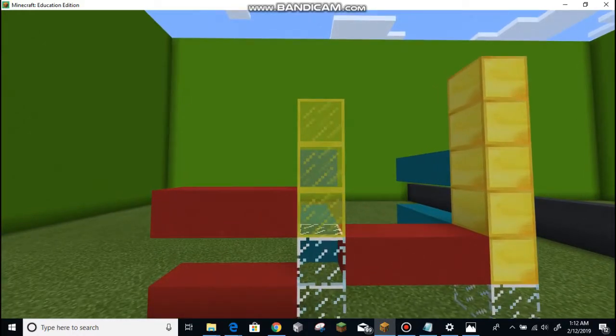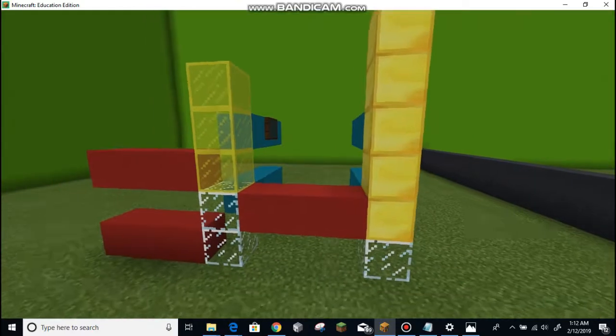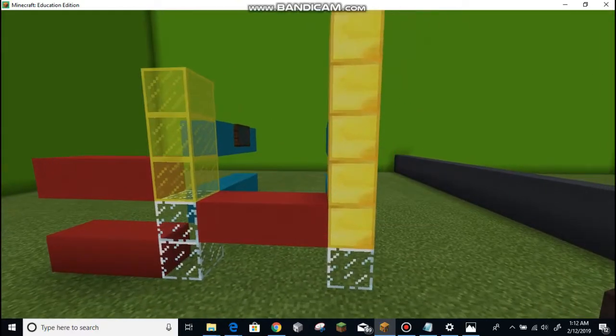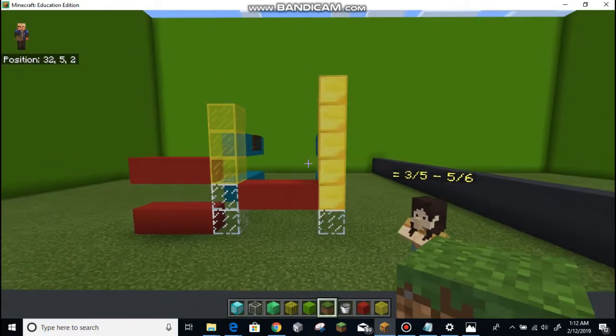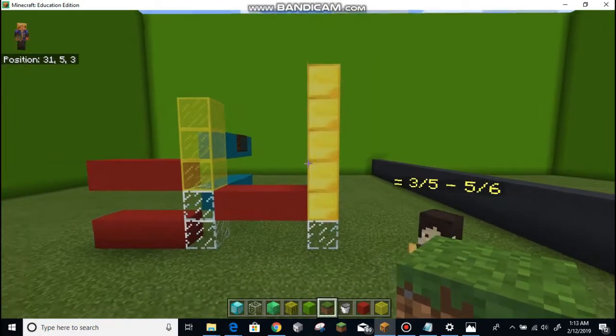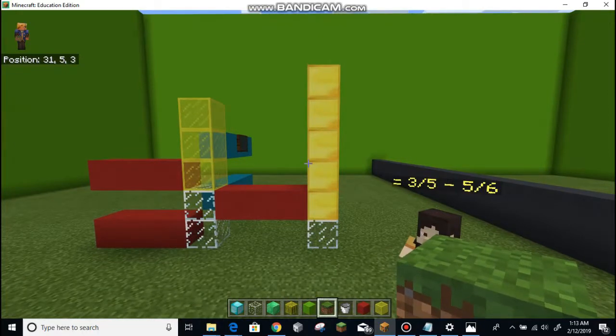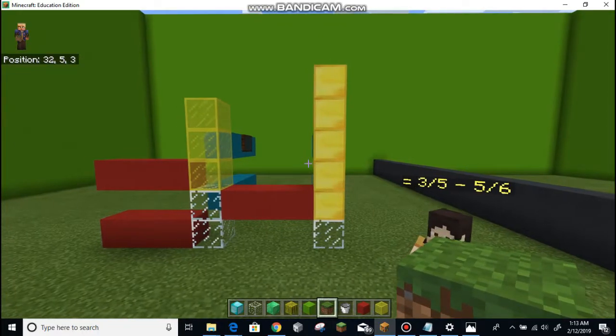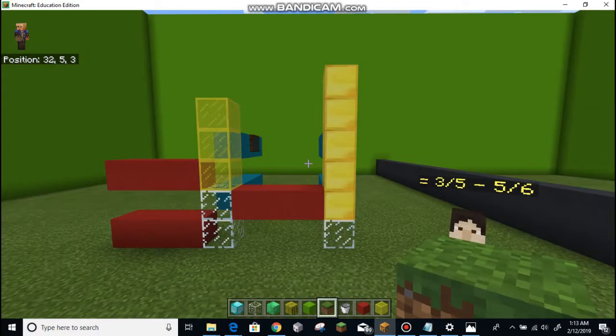So this yellow stained glass is going to be the ones we're going to take away. So we have five-sixths minus three-fifths. As you notice, they are not the same size, and they really need to be in order to subtract them.